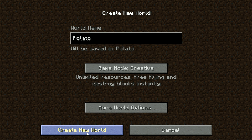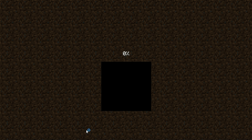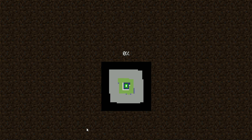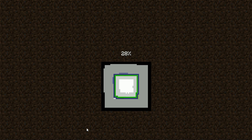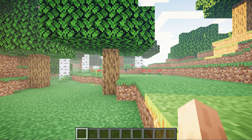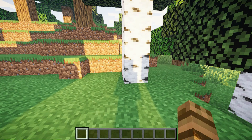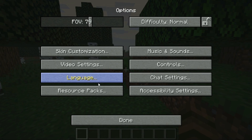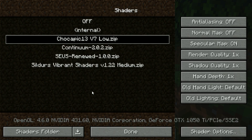If you join any world — let's create a world and set it to Creative — and there we have it, our shader. I prefer the other shader pack that I have, which is Sildur's Vibrant Shader.